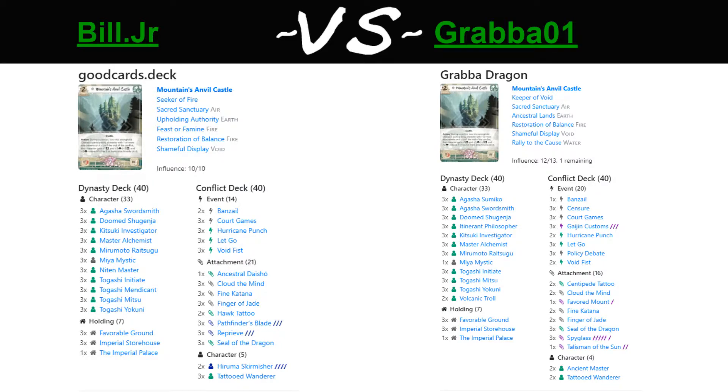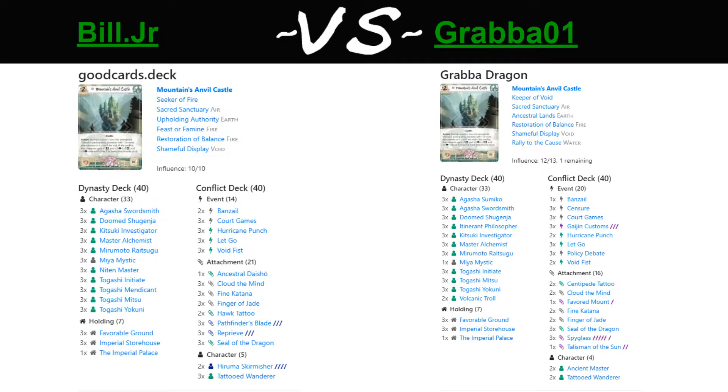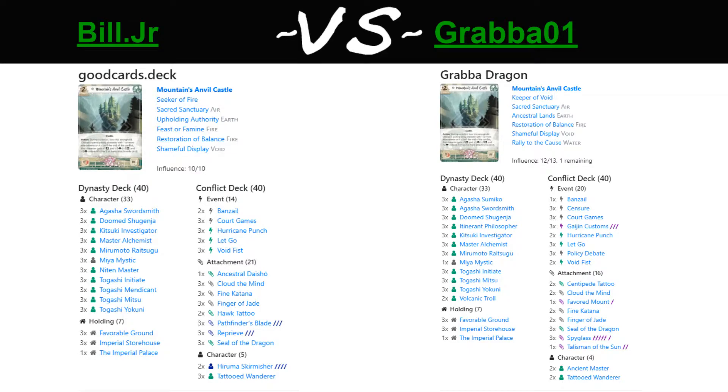Luke bringing up three Itinerant Philosopher, which is something I noticed before streaming but forgot to mention. Grabba running three of this somewhat unlikely card, which I believe discards the imperial favor to bow a character with an attachment. So quite strong in the mirror. Going to be very relevant in this game, in fact. Somewhat of a mirror slayer. Perhaps Grabba realizing Unicorn losing some value in the mirror by not having Pathfinder's Blade to deal with the province route. So running three Itinerant Philosopher may be his solution to that problem.